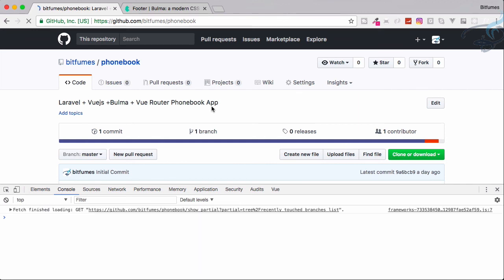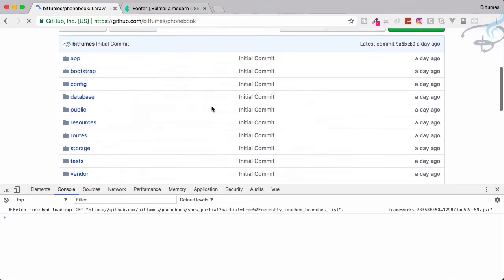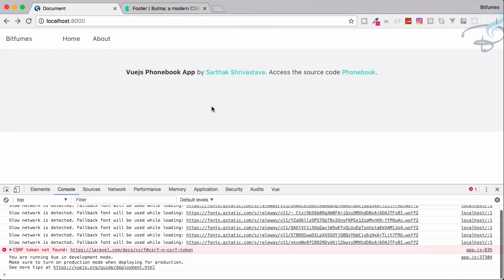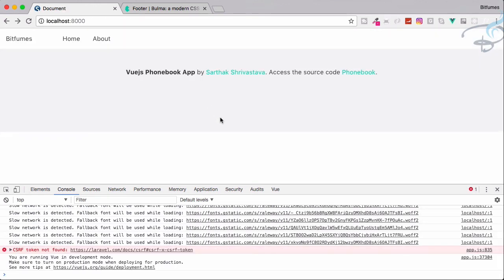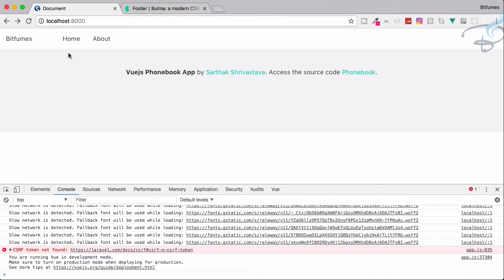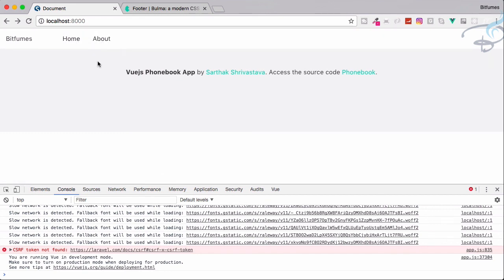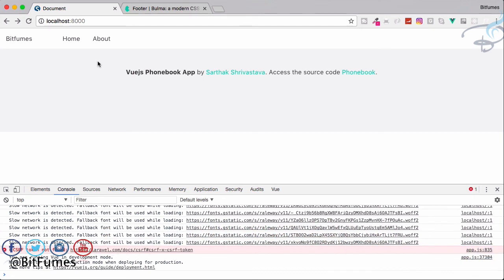So we have done these things. In the next episode we are going to have Vue Router in these two tabs so that we can switch between Home and About, and we are going to create the Home component and About component. If you have any doubt feel free to message me or comment. Don't forget to subscribe and like Bitfumes on Facebook, Twitter and Instagram. We will meet in the next episode. Till then, goodbye.